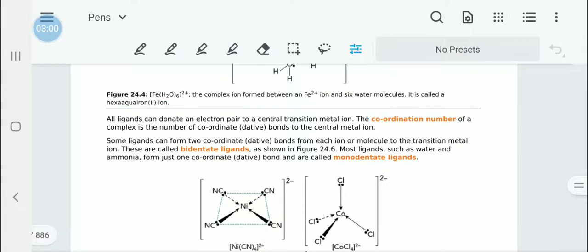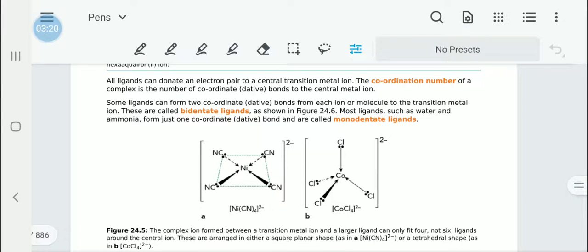There are some ligands that can form two coordinate or dative bonds when attached to a transition metal ion. We call these bidentate ligands. But most ligands, such as water and ammonia, can form only one coordinate or dative bond and they are called monodentate ligands.